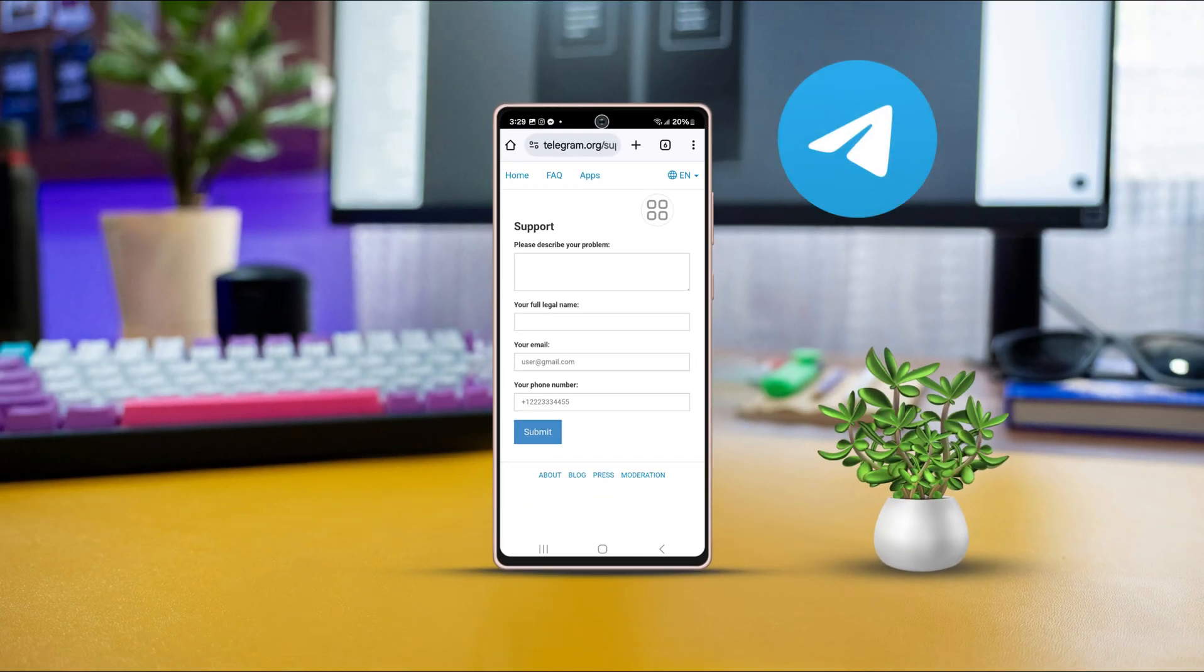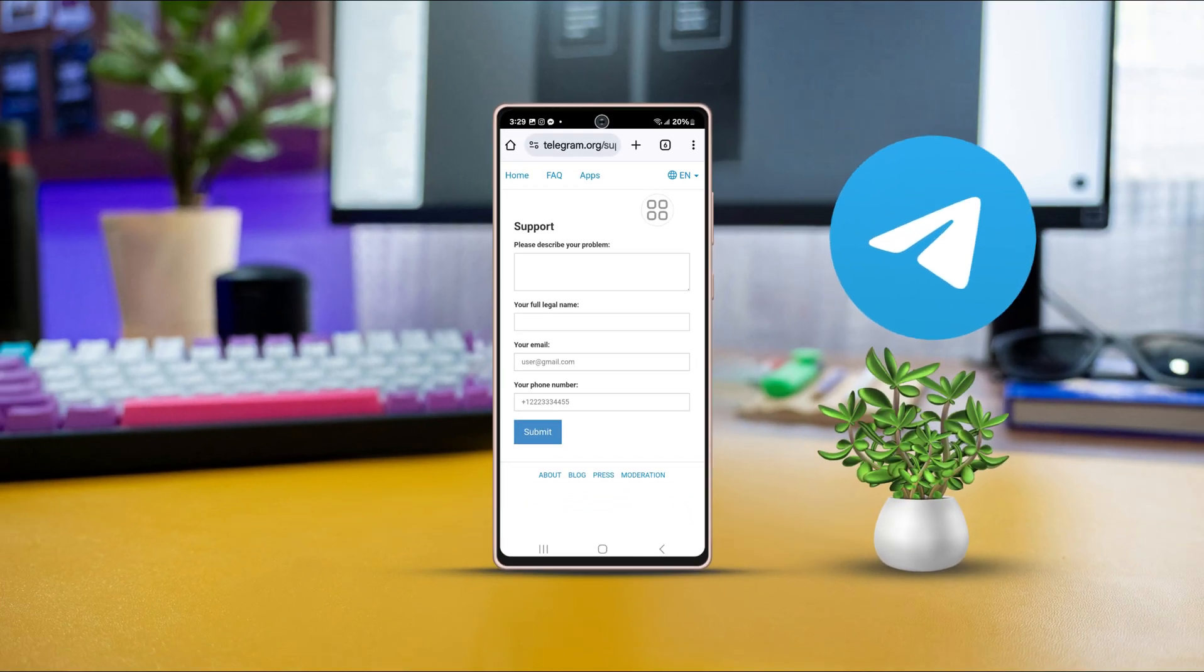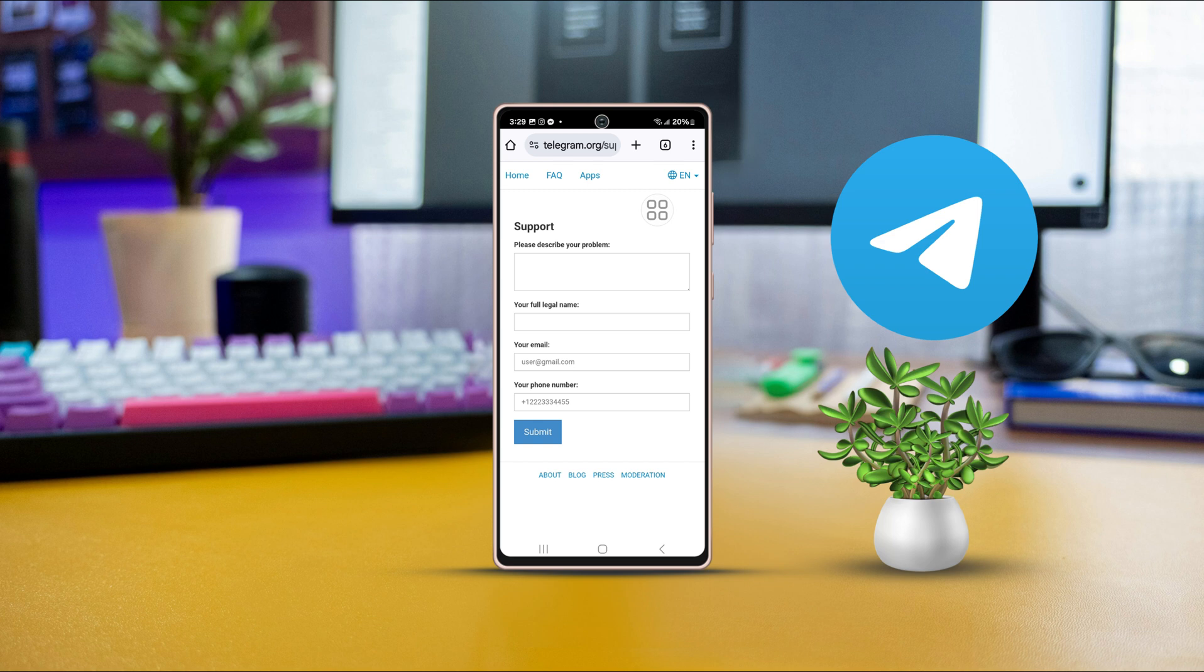Facing a technical issue on Telegram and unsure how to report it to the support team? Don't worry. In this tutorial, I will guide you through the easy steps to get in touch with Telegram support. Let's dive in.